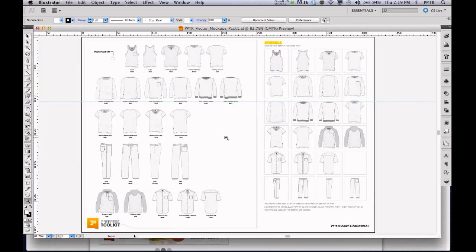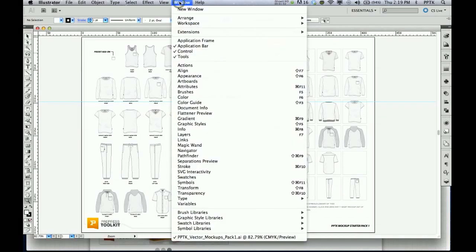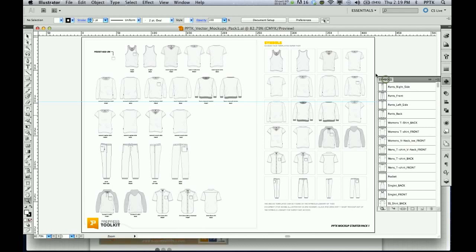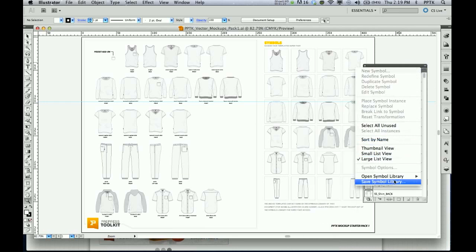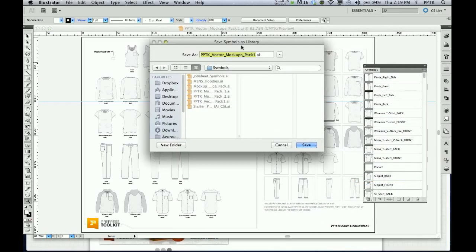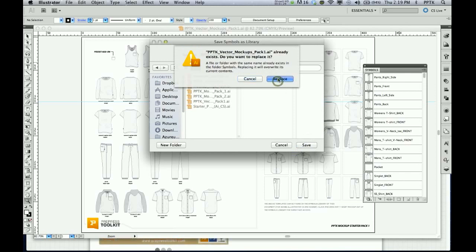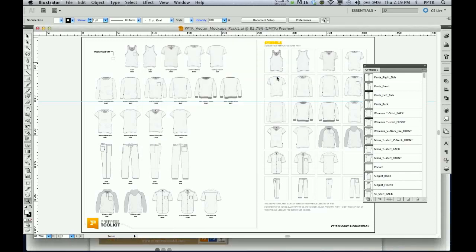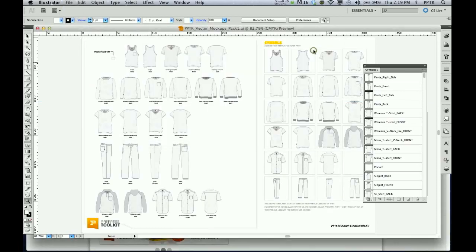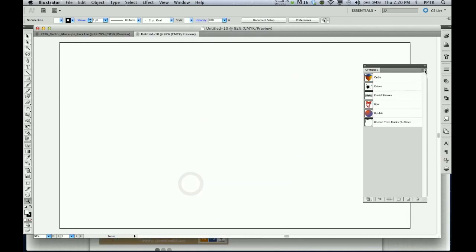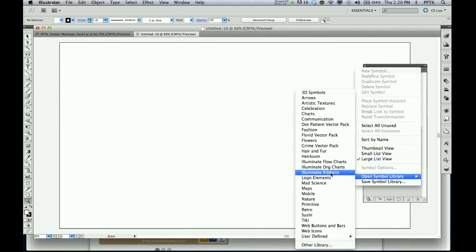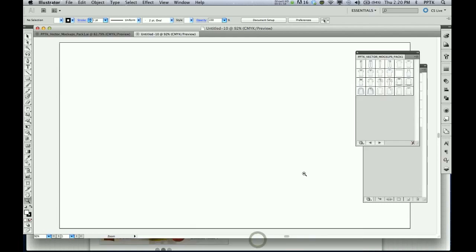Open the mockup file you just downloaded. Navigate to the Symbols palette. Save the Symbols library to your computer. Now open a new document. Load the Symbols file you just saved and you're done.